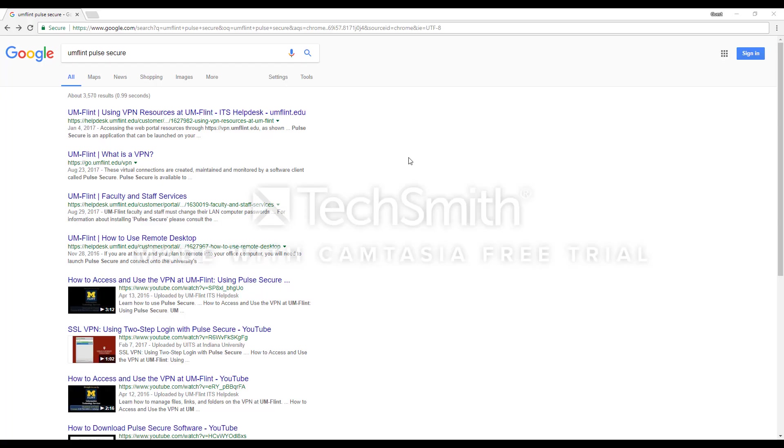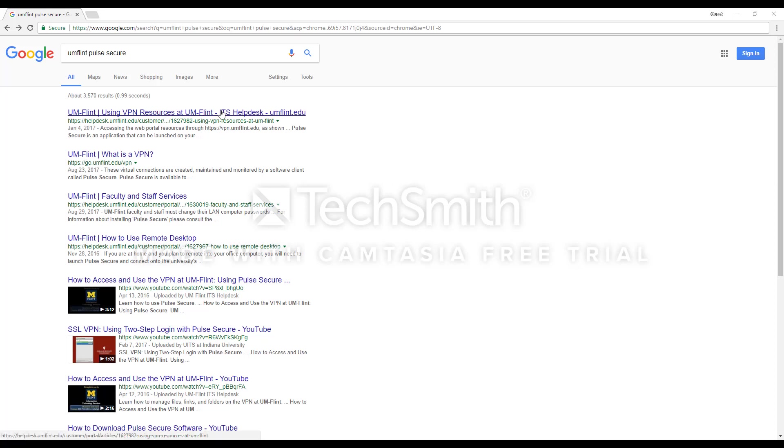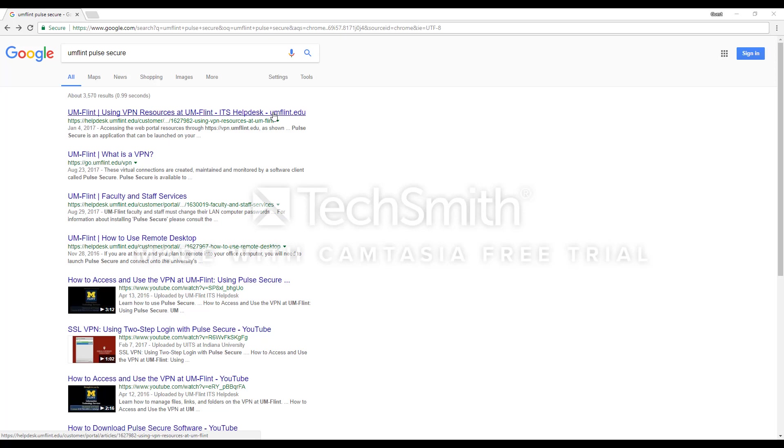To properly connect to the University of Michigan, I will show you how to set up your Pulse Secure. The first thing we are going to do is go to Google again and search for U of M Flint Pulse Secure. And this is the first article that you are going to click on.